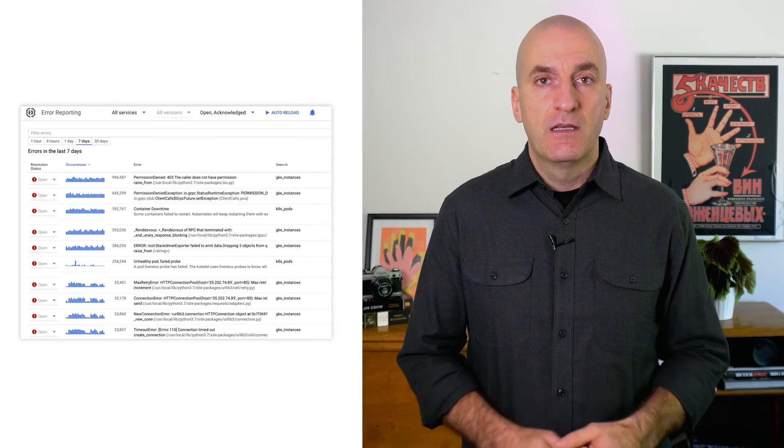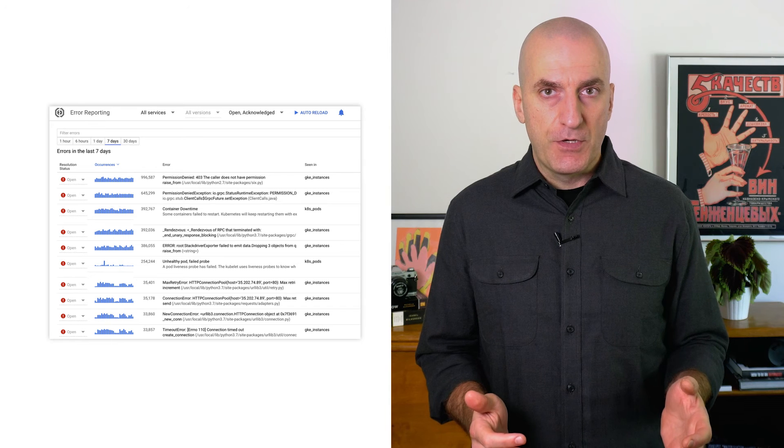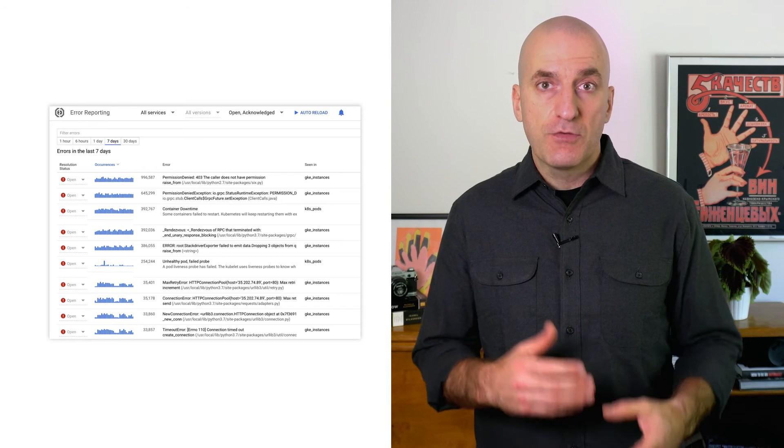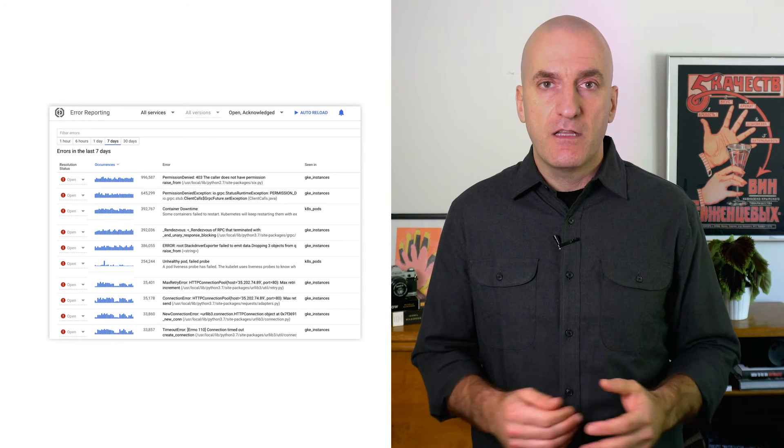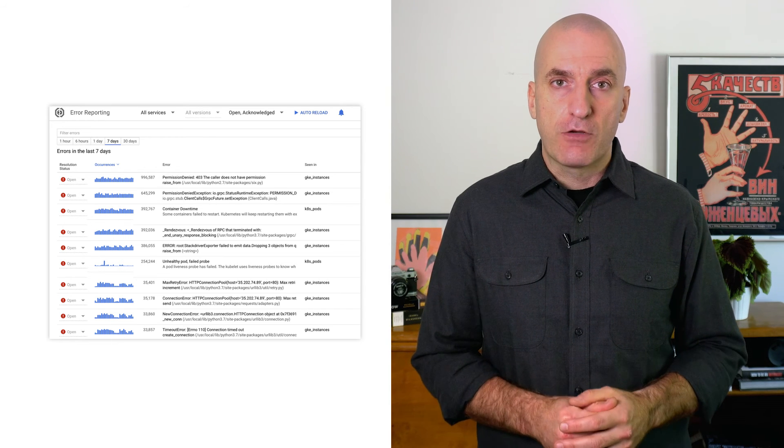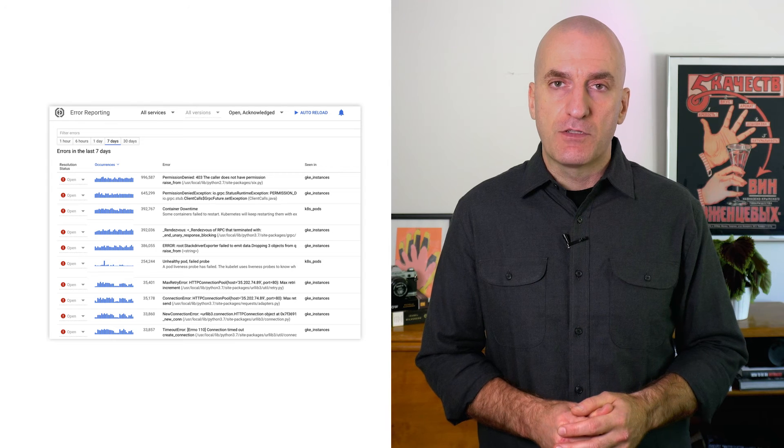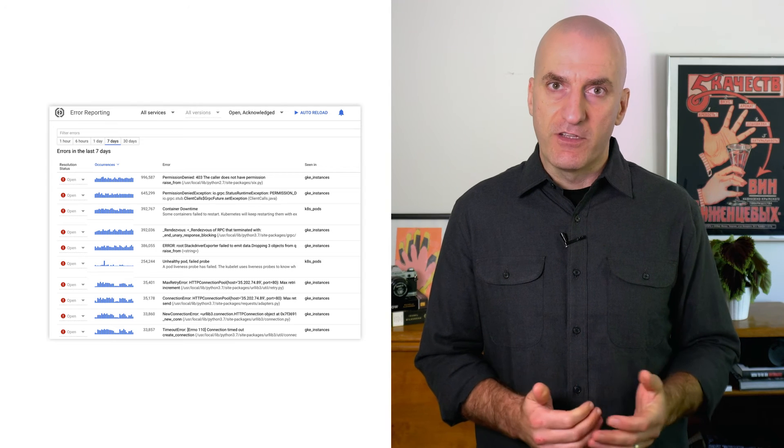We've now seen how to get alerts on logs and how to use them to create metrics. The last thing I want to show you is how to use error reporting to count, analyze, and aggregate the crashes in your running cloud services. Let's have a look.